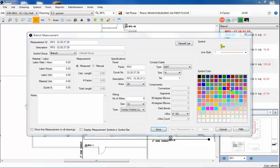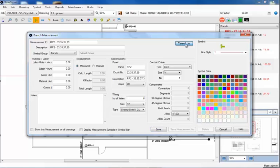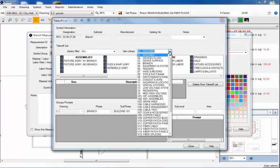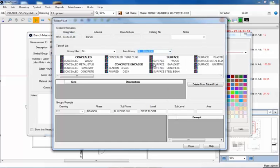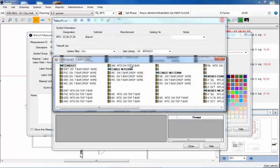I'll select a color for this run, but since the other branch wiring for this panel is red, I might as well stay with red. Before I click on the Save button, I'll need to click on the Take Off List button. In the Take Off List dialog box, I'll change the item library from Fixtures to Branch. There are many construction styles listed below. I'll select Concealed T-Bar Ceiling, and EMT mounted on top of T-Bar.